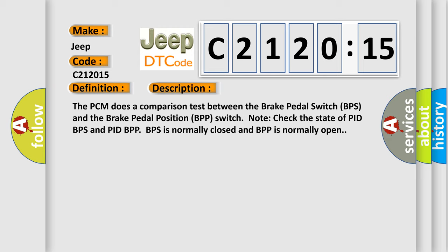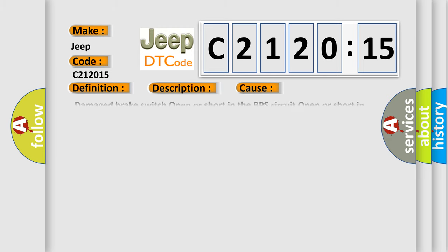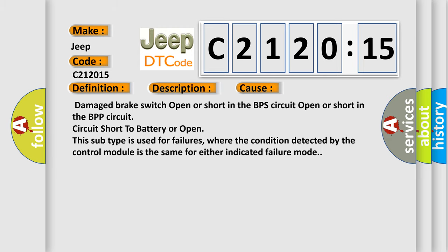This diagnostic error occurs most often in these cases: Damaged brake switch, open or short in the BPS circuit, open or short in the BPP circuit, circuit short to battery or open.